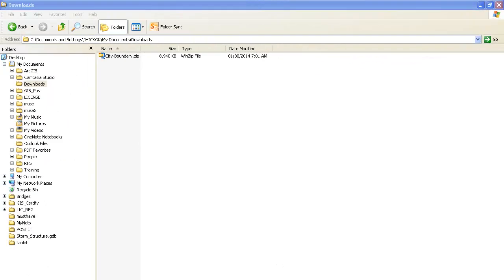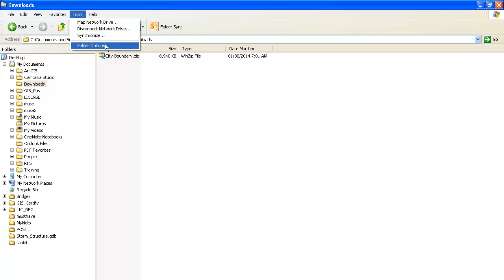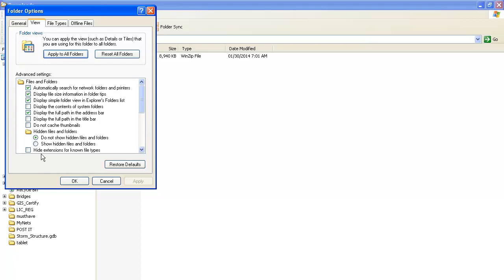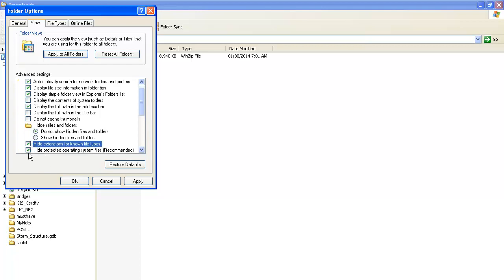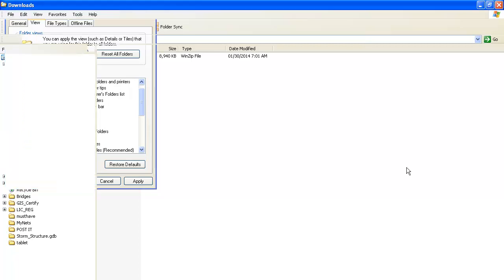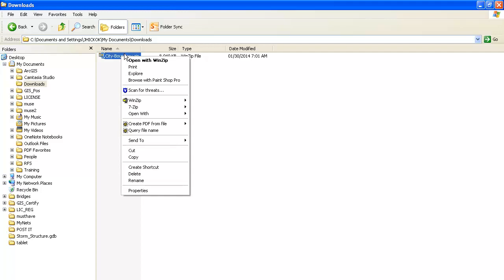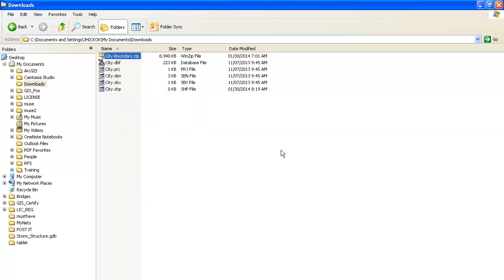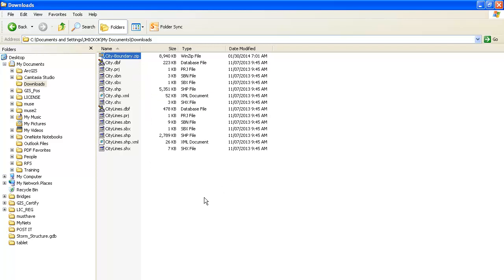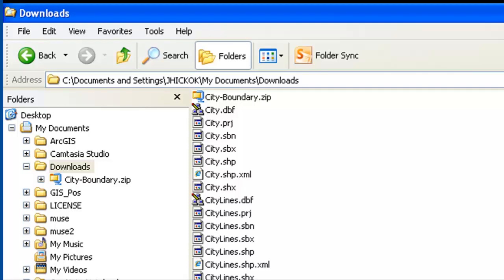Now let's look at some GIS data components. Let's go to the folder where this data was downloaded. Notice that I can see my file extensions. What I did is I went to Tools, Folder Options, View, and see where it says 'hide extensions for known file types' — you simply uncheck that box and that's how we're going to see everything. We have a city boundary zip file that has been downloaded from the GIS data portal. Let's go ahead and extract everything. Notice that everything we have is prefixed by the word 'city' or 'city lines.' Everything prefixed by 'city' is your polygons that show the area incorporated. City lines are the boundaries themselves.